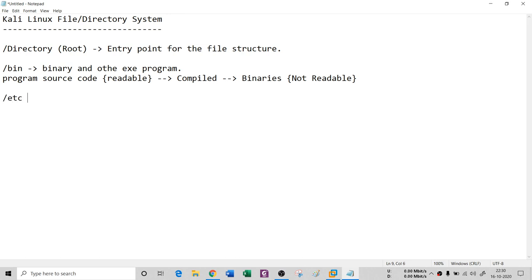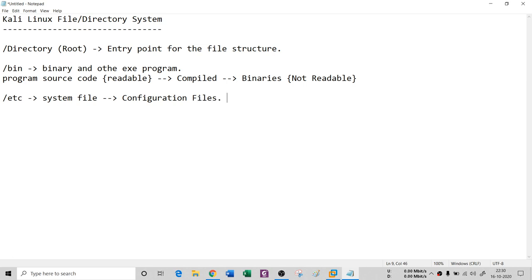The third directory is `/etc`, and this is very important because your hash file and SAM file are stored inside this etc folder. It's a system file folder, and generally we store configuration files here. If you are installing an intrusion detection system (IDS), all configuration files go into etc. Similarly, if you install an FTP client or server, the configuration file of that server is stored inside etc.